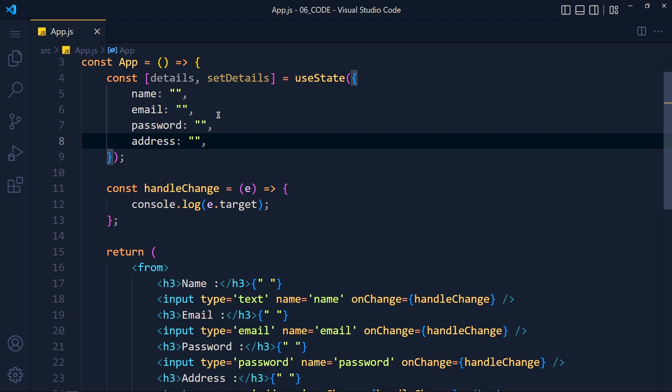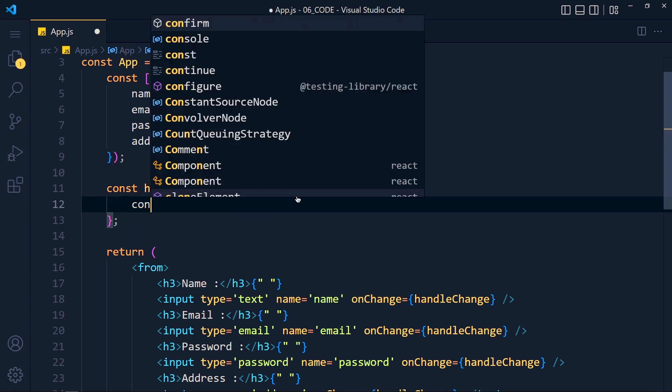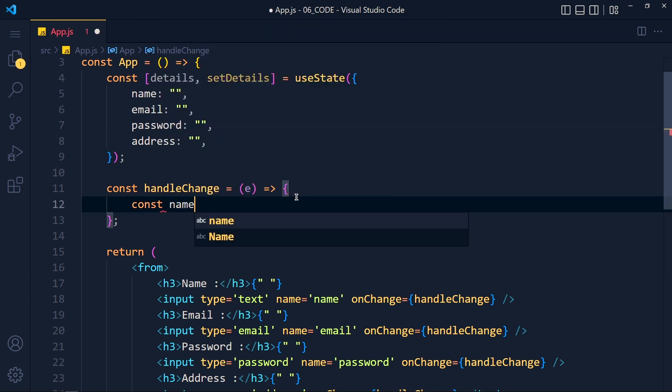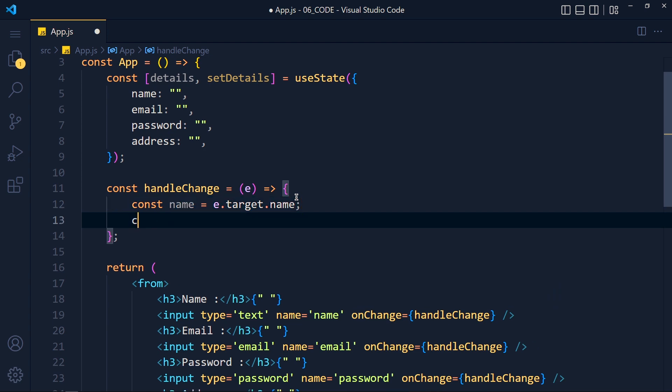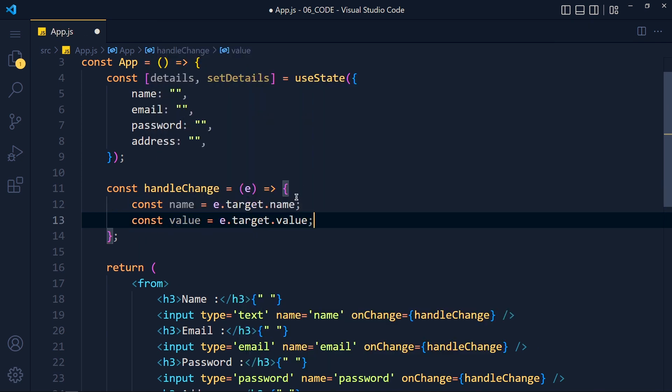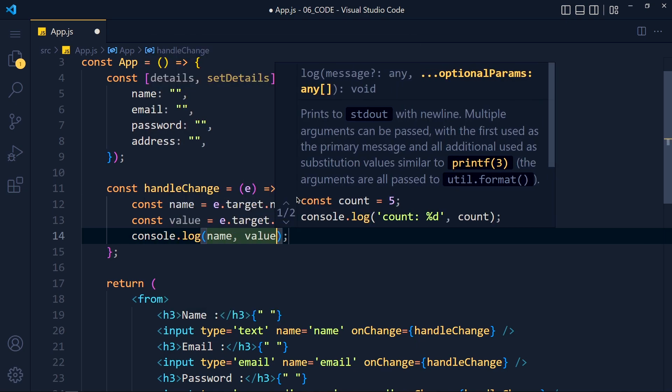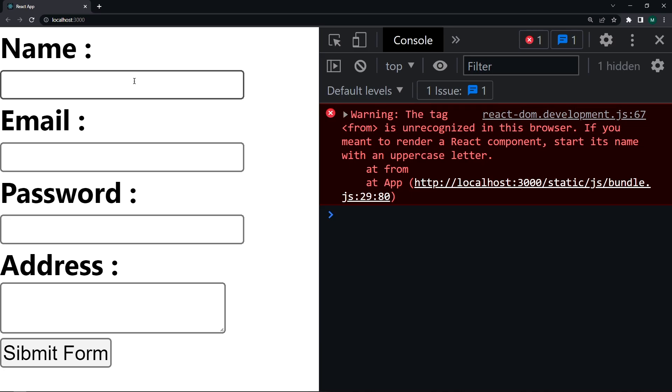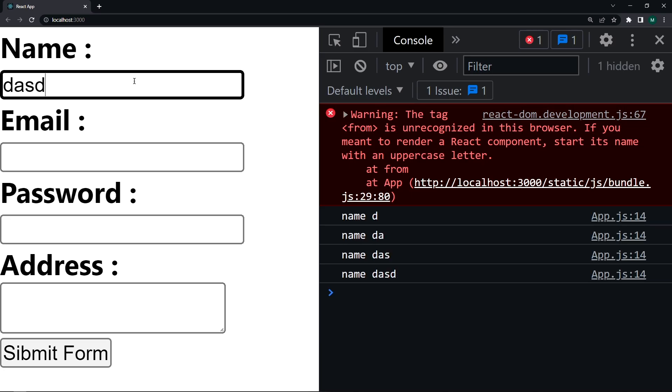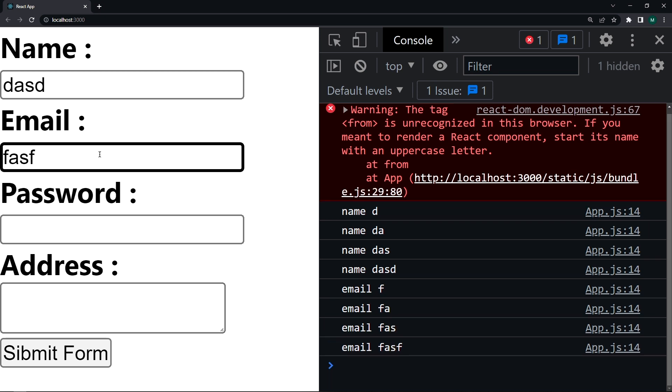Let's see this and after that your all doubts will clear. So I create one name variable for e.target.name and value variable for e.target.value. And let's console both variables.